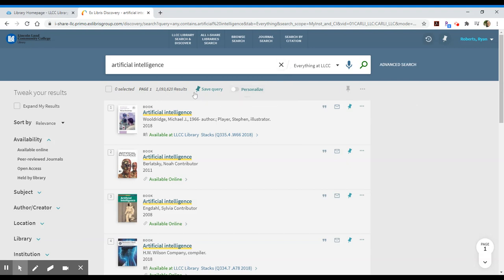I'm searching everything at LLCC, so I have 1,093,620 results. That's quite a bit, more than I want to go through in an afternoon, so I'm going to come to the left and tweak my results. I'm just going to walk you through some of these options.